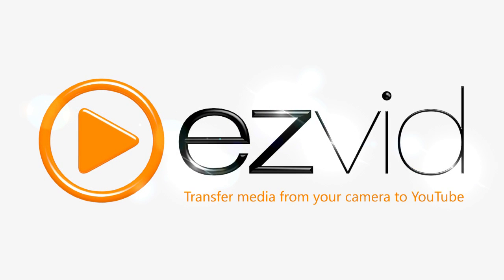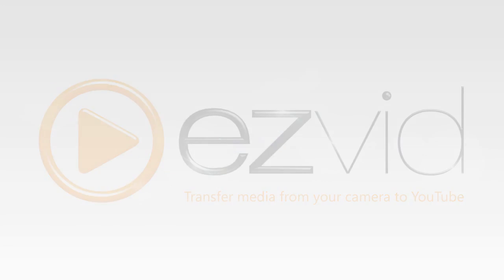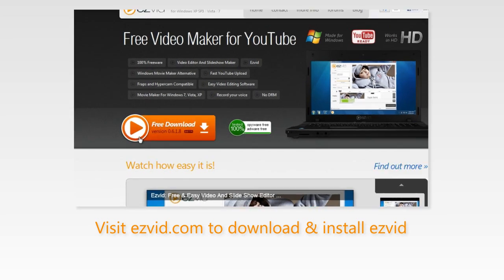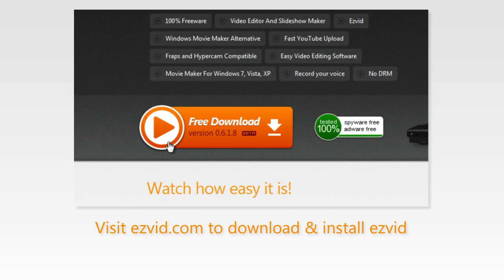using EasyVid, a free easy to use video maker for Windows. Step 1: visit easyvid.com to download, install and run EasyVid.